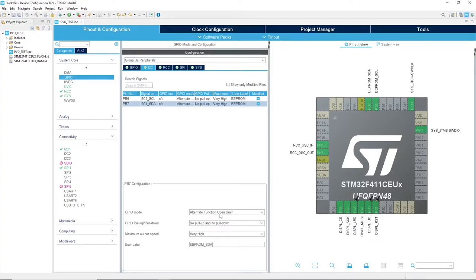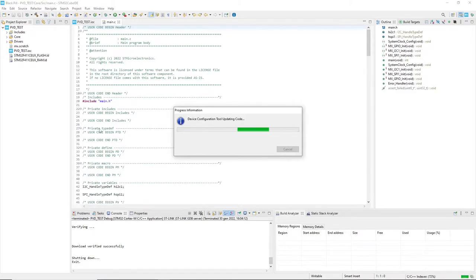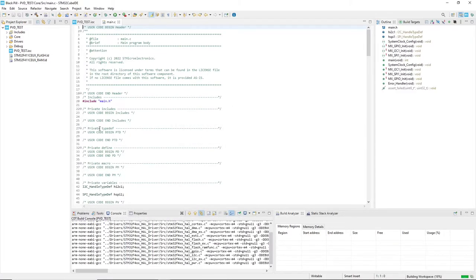The system is set for our first test. So I am going to save the configuration and generate the C files.